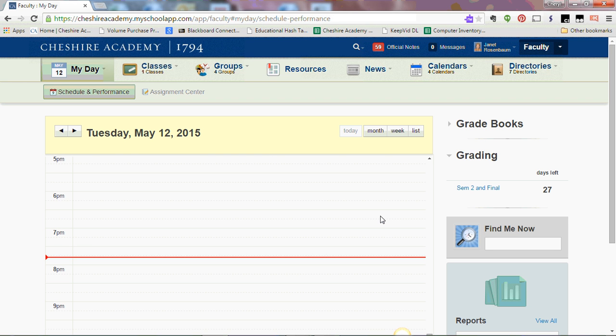With PGs and seniors leaving school before underclassmen this year, you may find it necessary to calculate grades at different times. This task is very easy to accomplish.